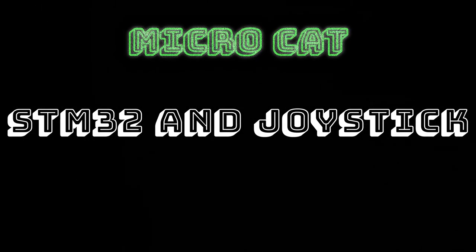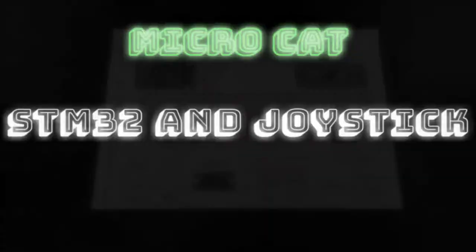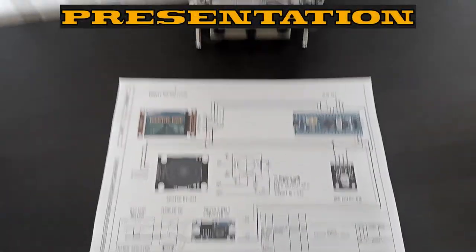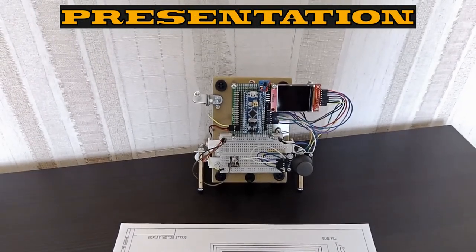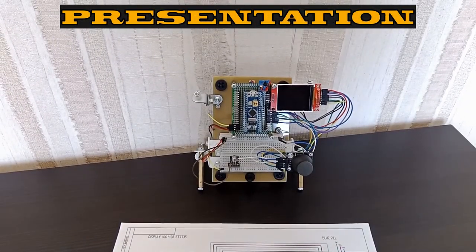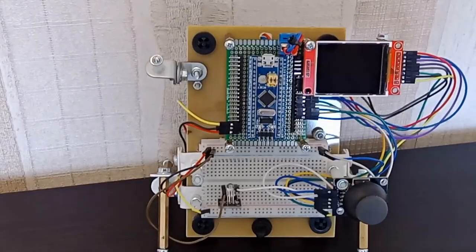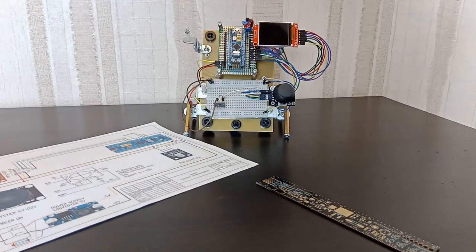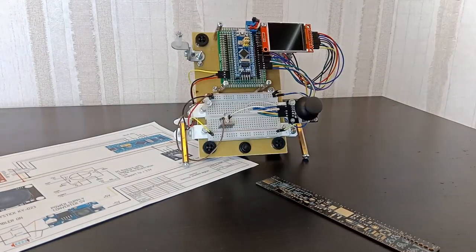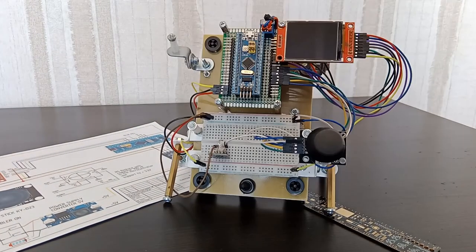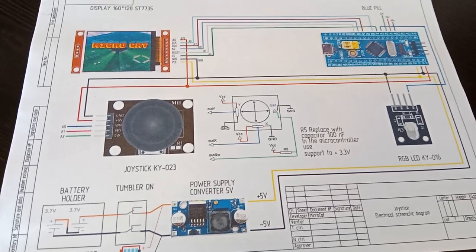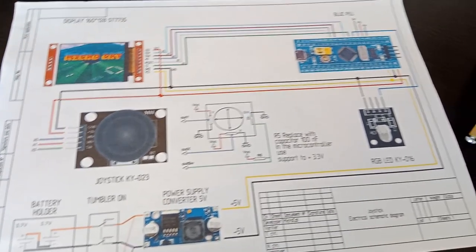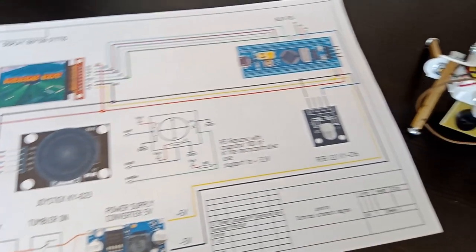Today we will work with a joystick module. It is a two-axis handle on a ball and socket joint. The joystick generates signals for deflection of its handle in the plane of two naturally perpendicular axes. It also has a button.